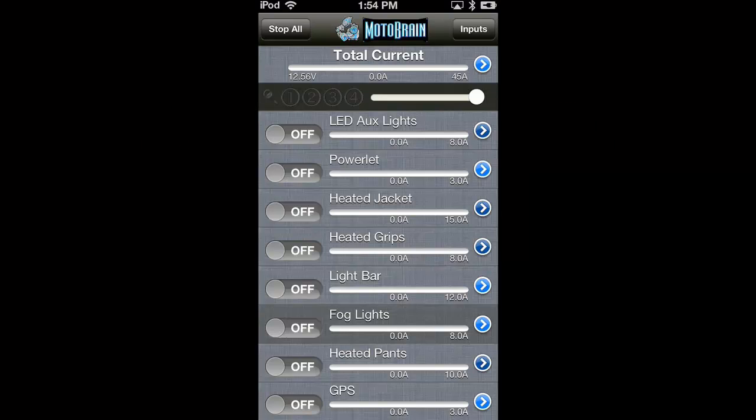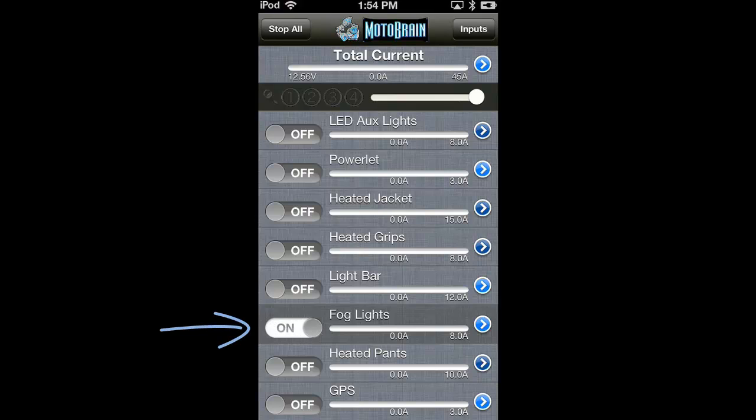Turning on circuits with the Motobrain can be accomplished in several ways. First, by manually touching a circuit's switch in the app, like so.